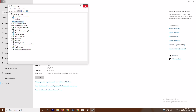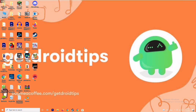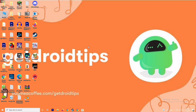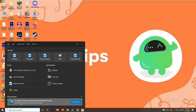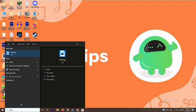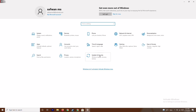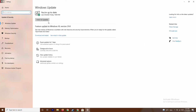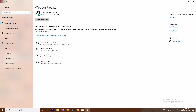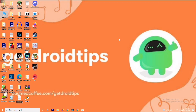If that doesn't work, the next fix is to update your Windows. Go to Settings, then go to Update and Security. As you can see, this system is already on the latest version, so there's no issue here.